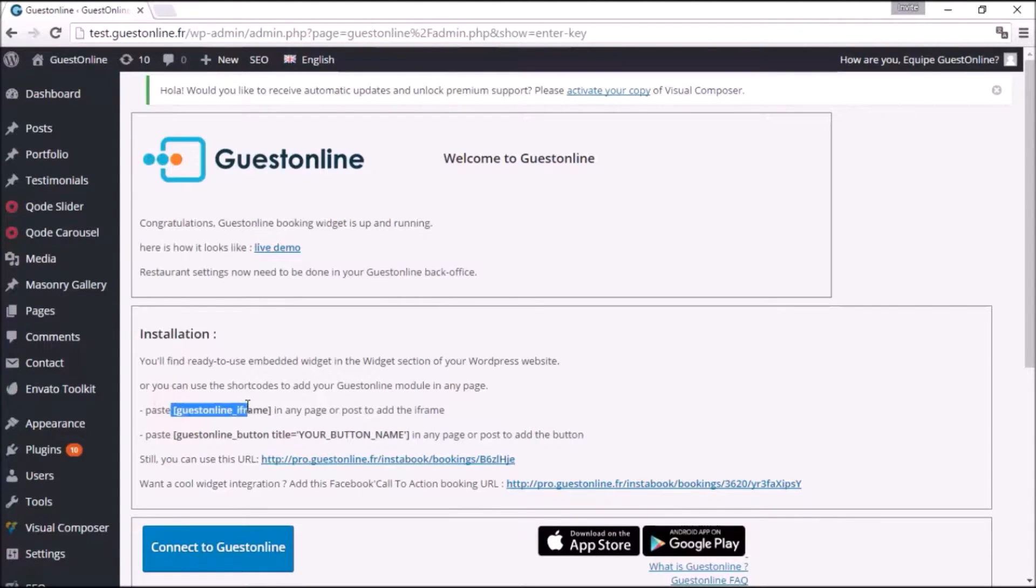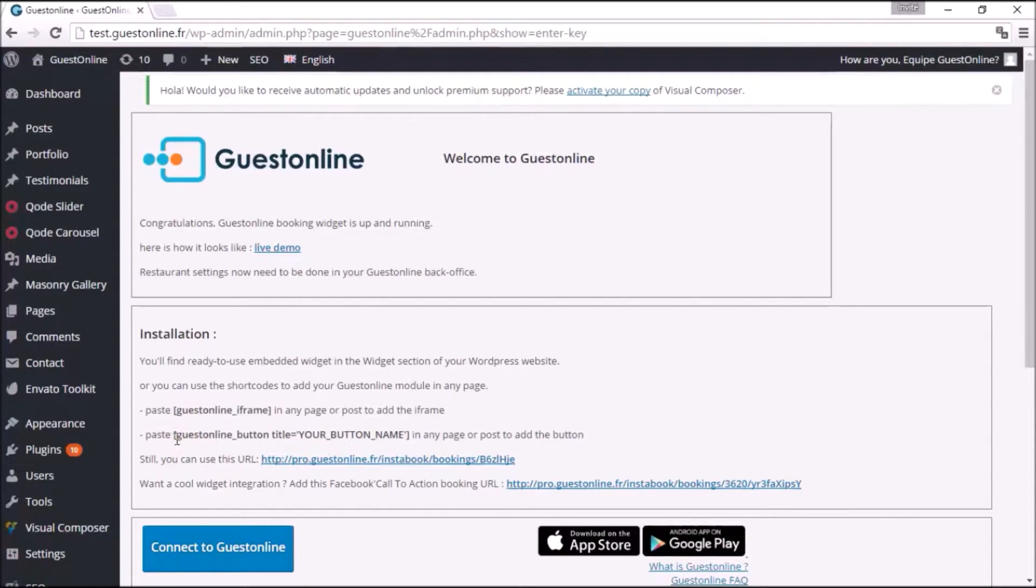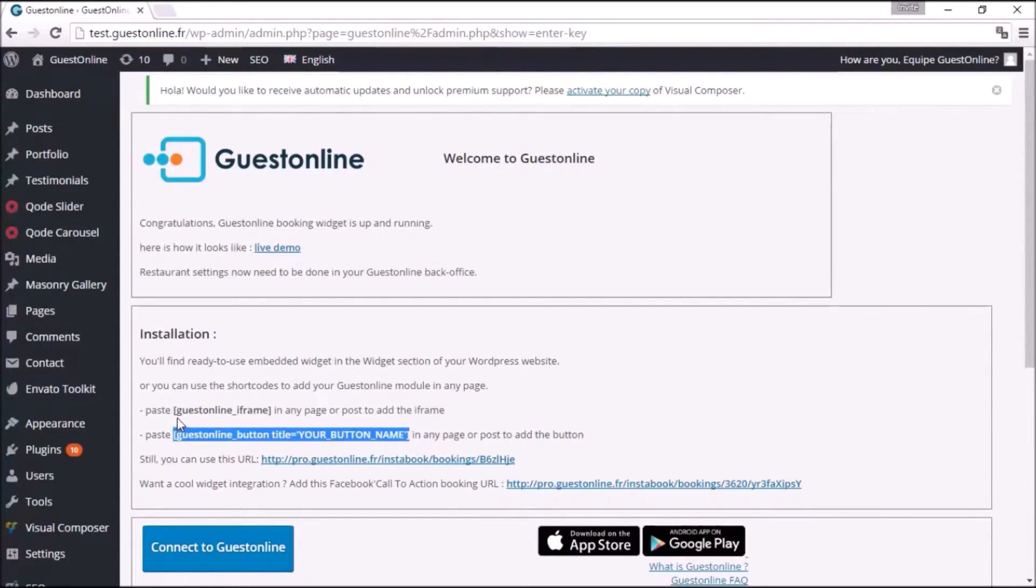Guestonline booking frame and one for Guestonline booking button. Copy the one you want to add on your page. Now go to Pages,